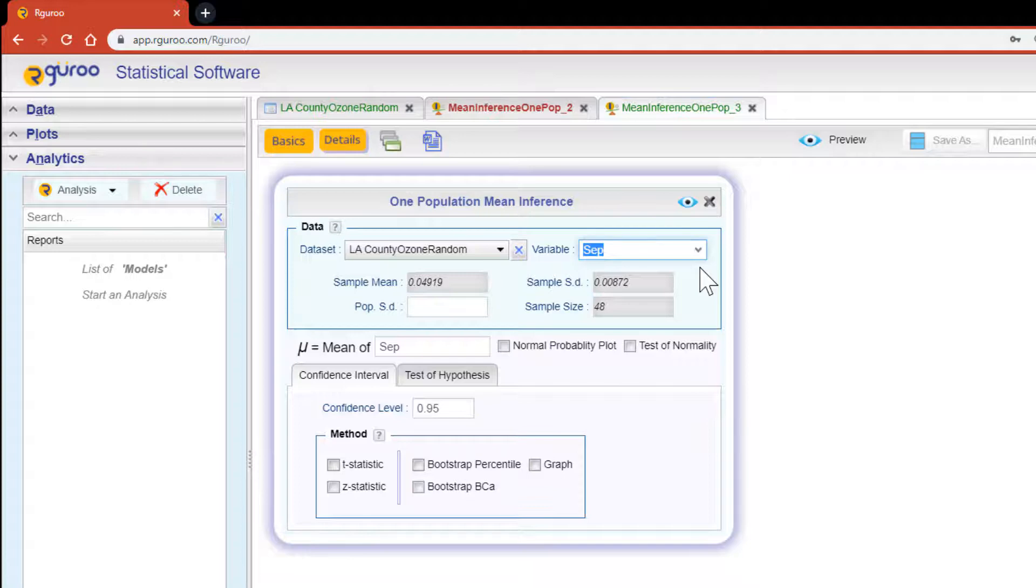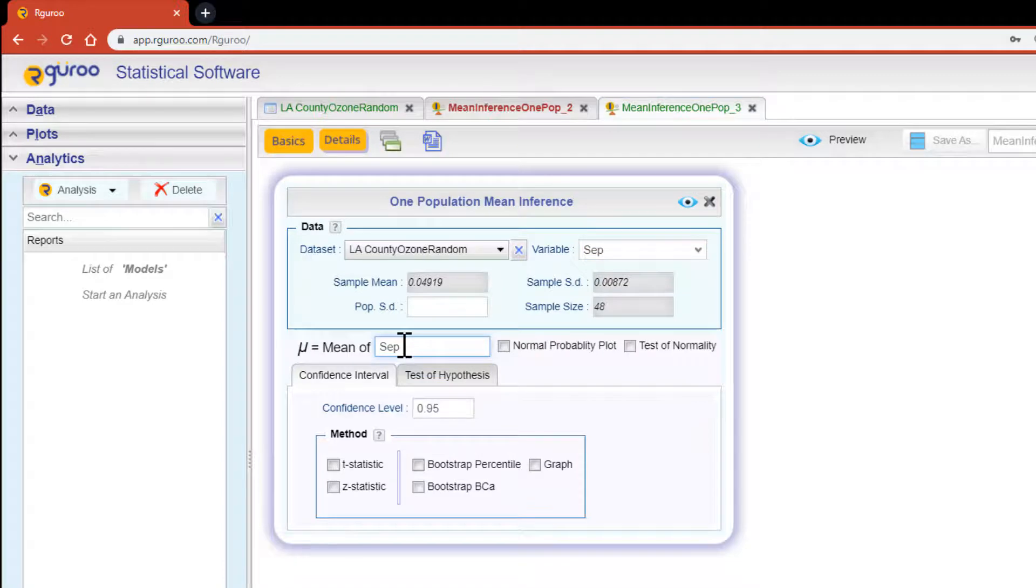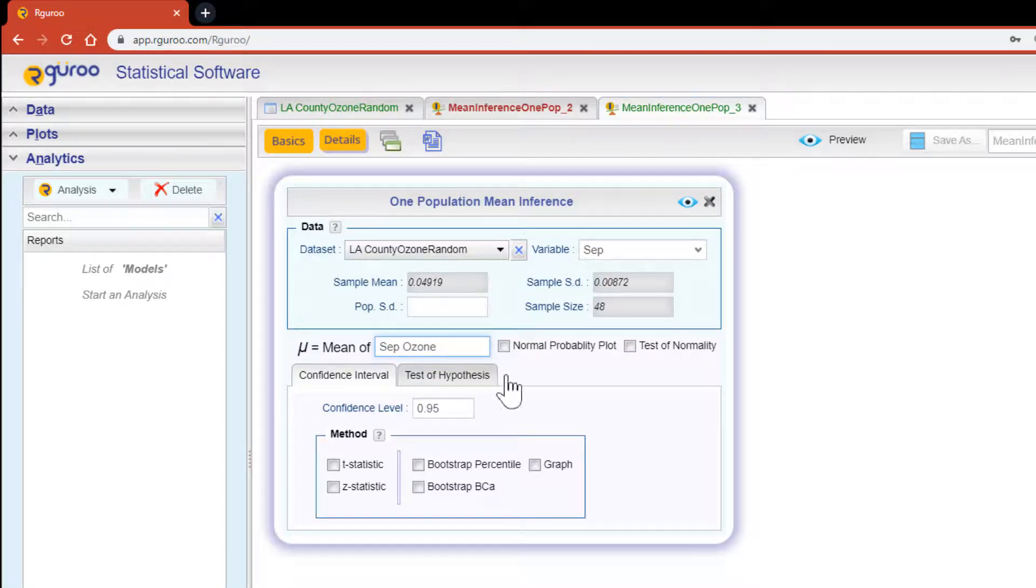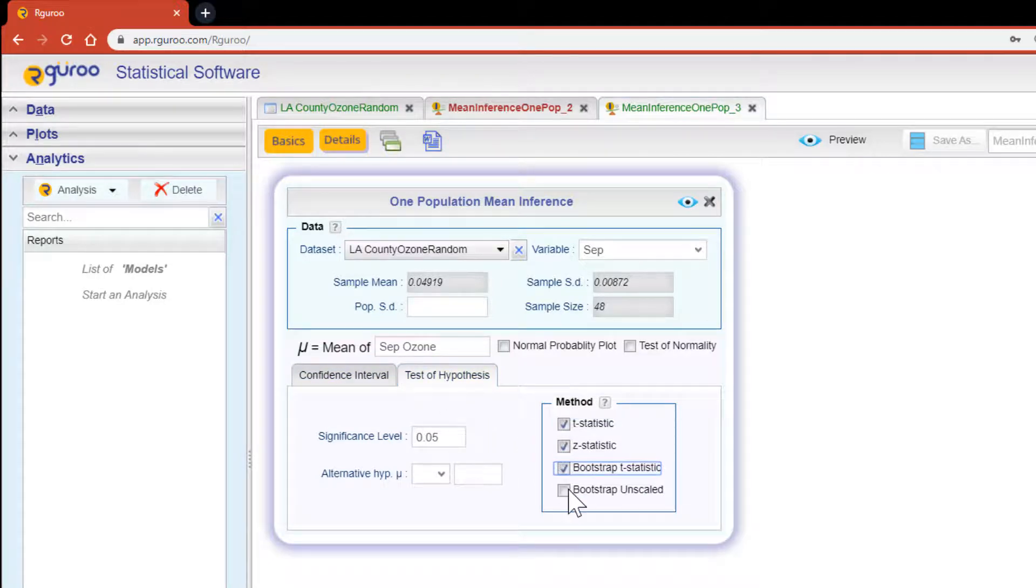Once your variable is selected R Guru will automatically fill in the summary data and the variable label in the sections below. However you can still customize your variable label if you would like to do so. Let's do Sept ozone this time.